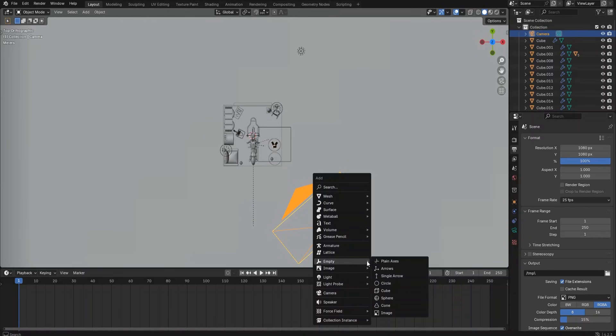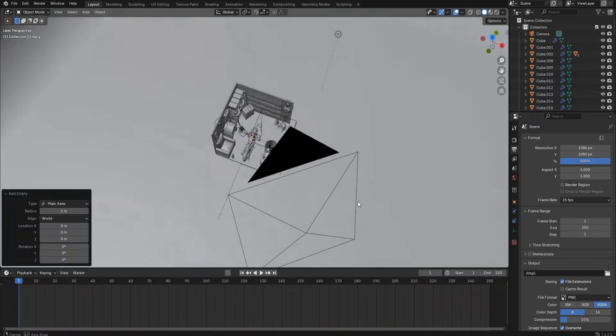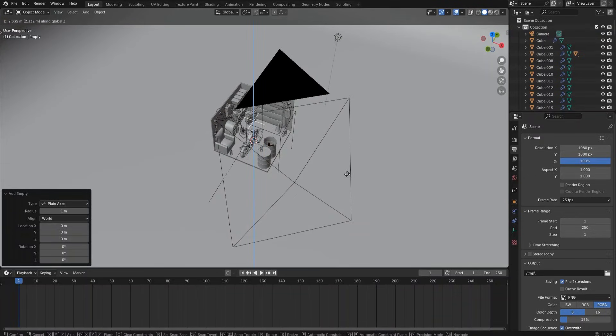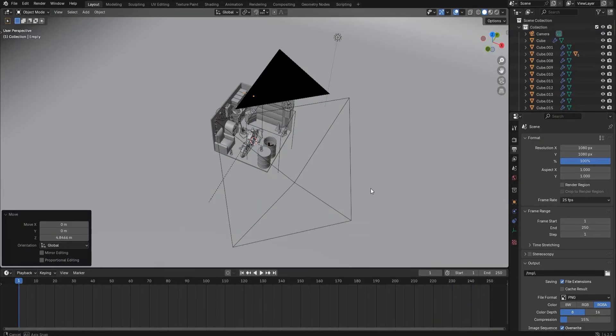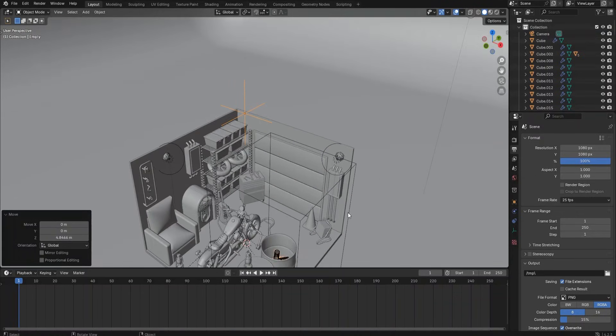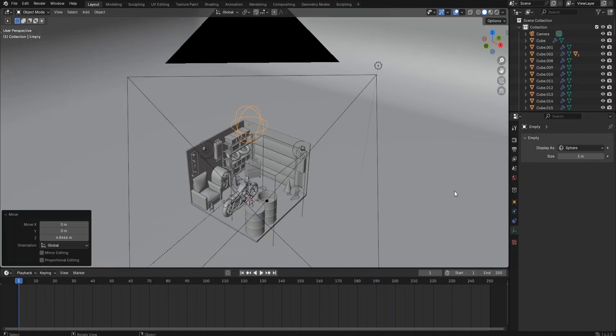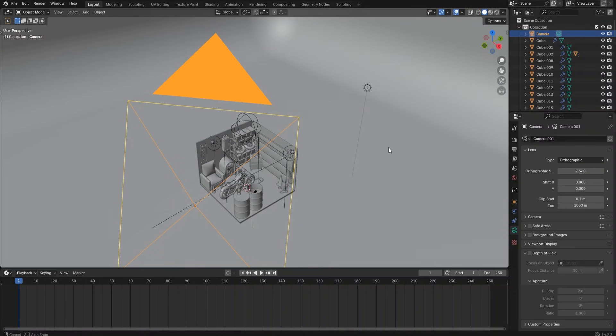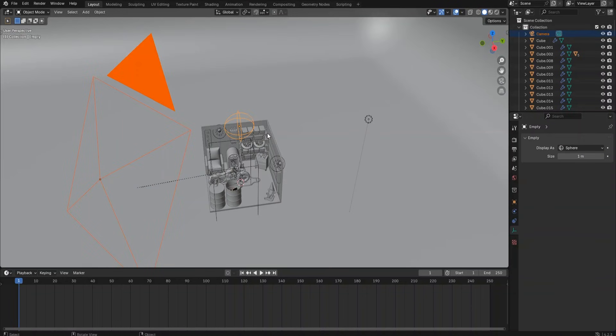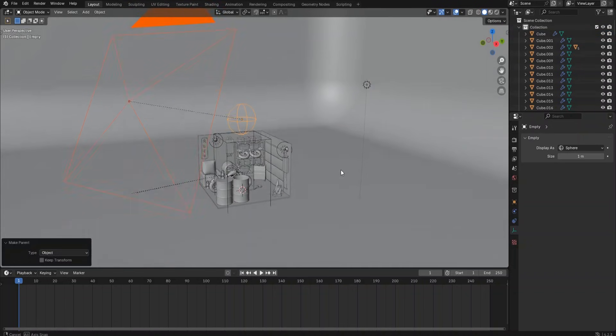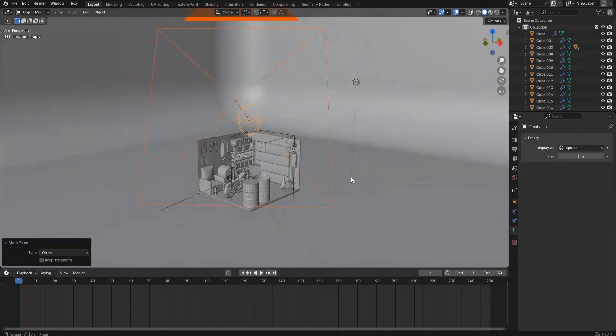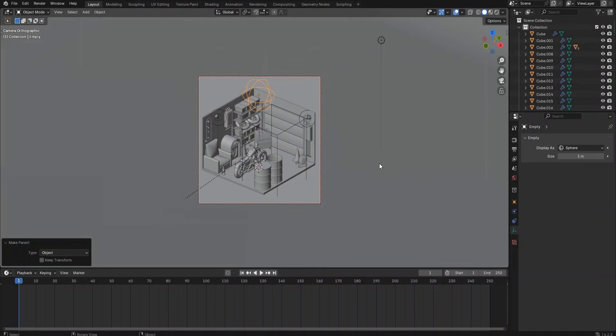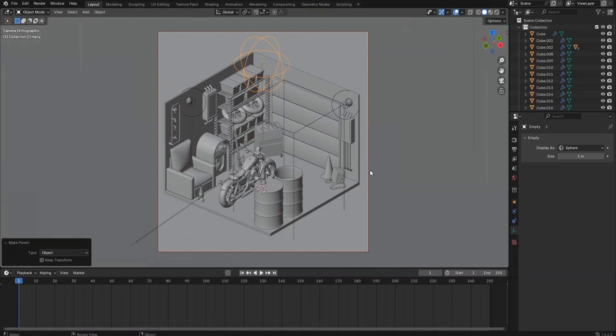Create a plane axis display as sphere. Then select the camera first, then select the plane axis while holding the Shift key. Press Ctrl+P to link the objects. So now when the plane axis moves, the camera will move. When the plane axis rotates, the camera will rotate as well.